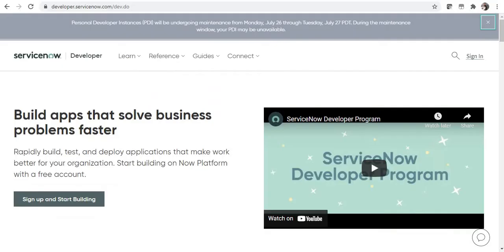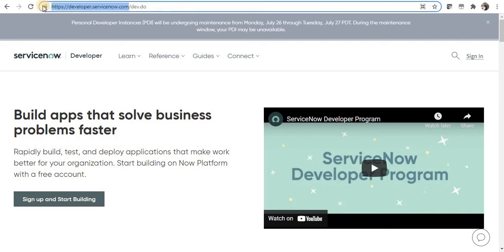Now let's quickly jump to developer.servicenow.com. This is where you might have created your own ServiceNow developer instance. If you want to know how to create a fresh ServiceNow developer instance, please click on the top right corner.